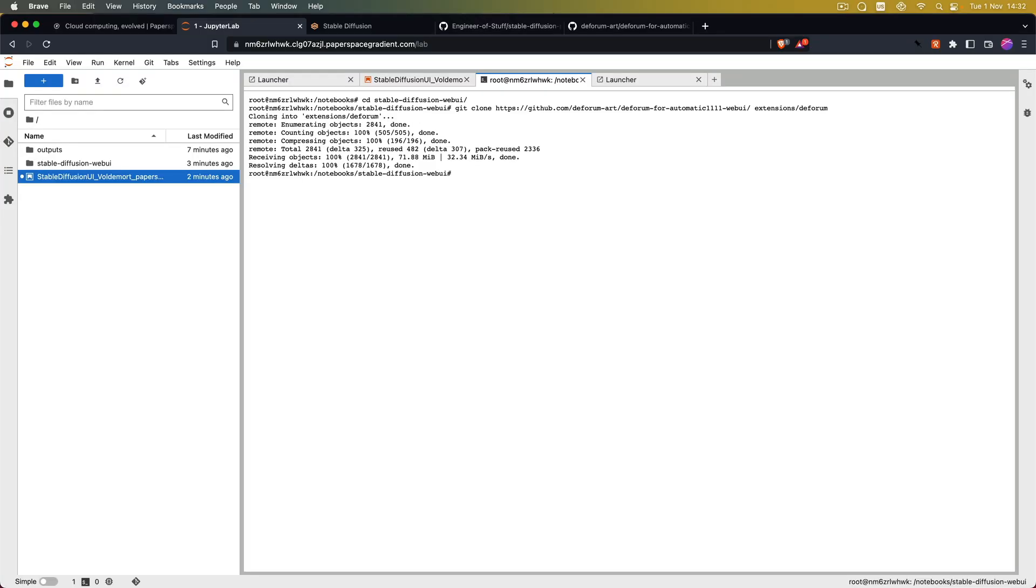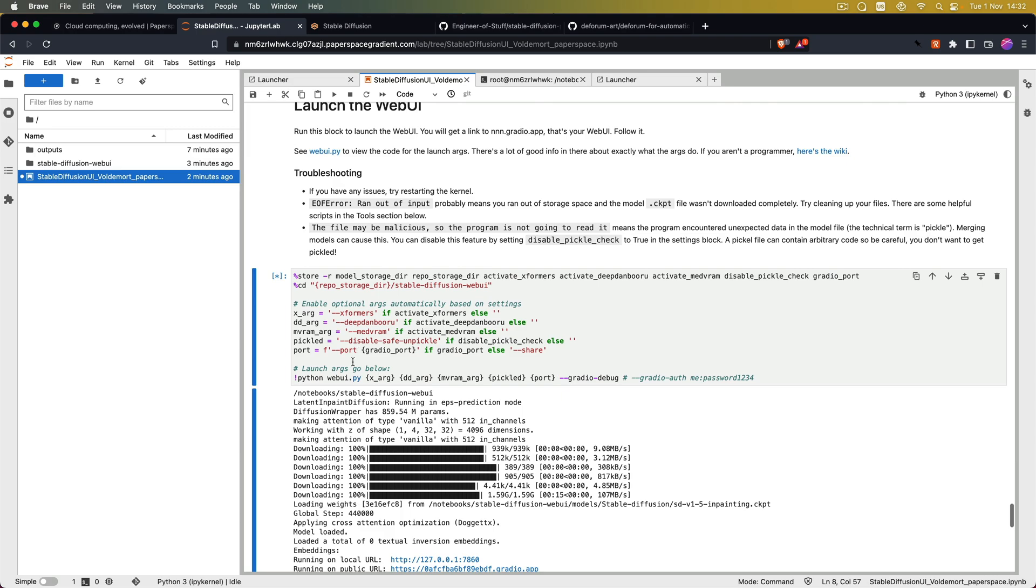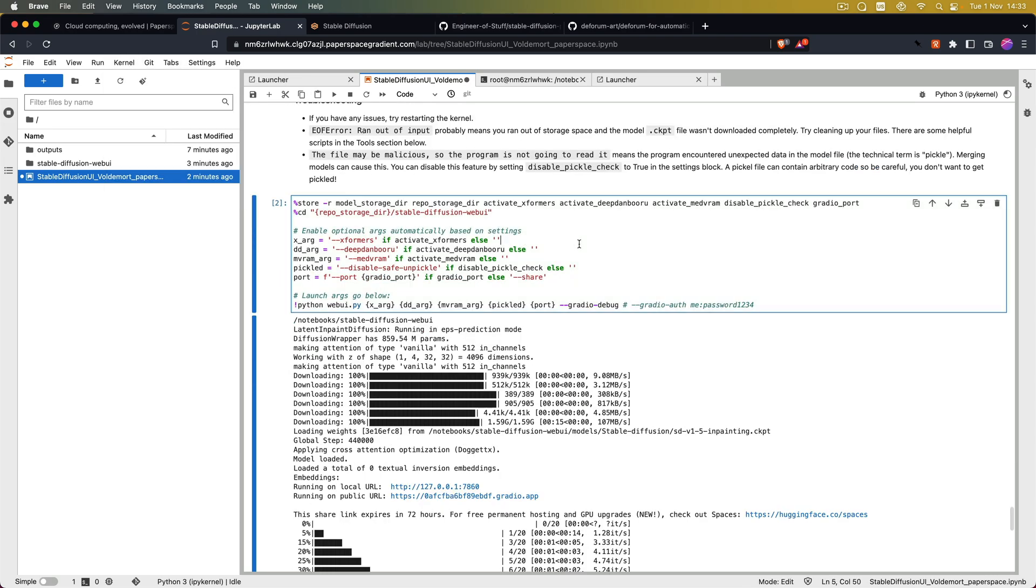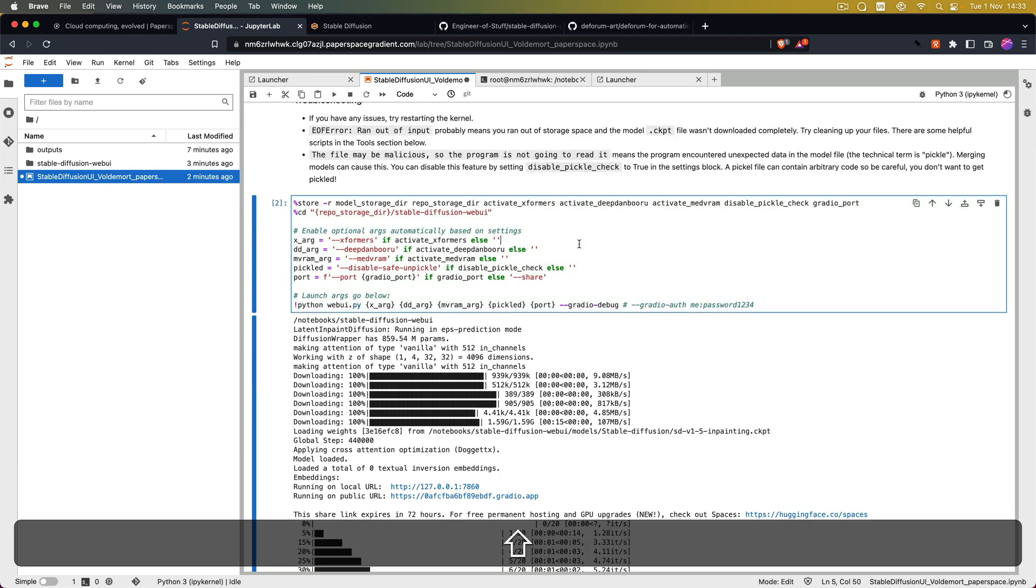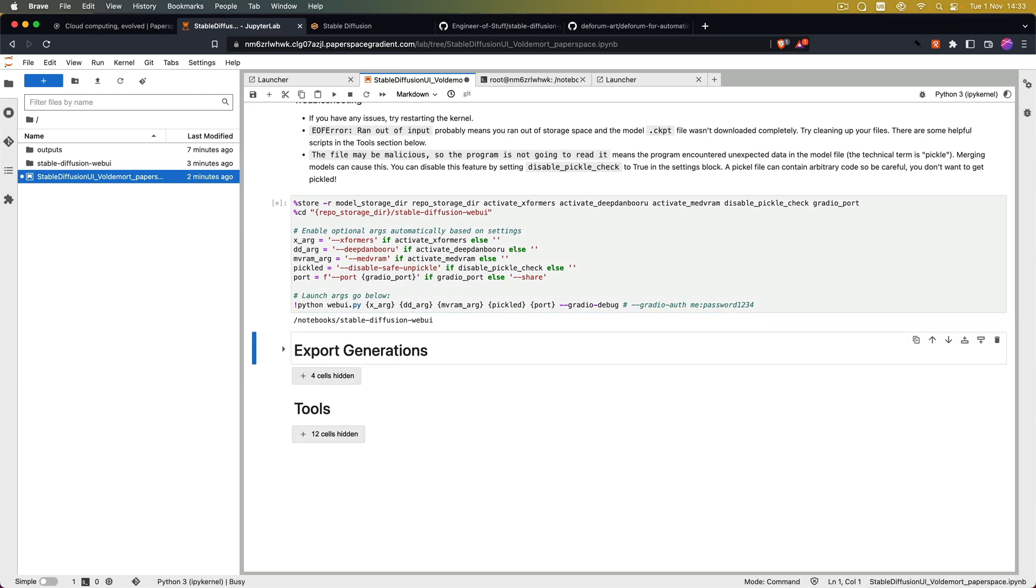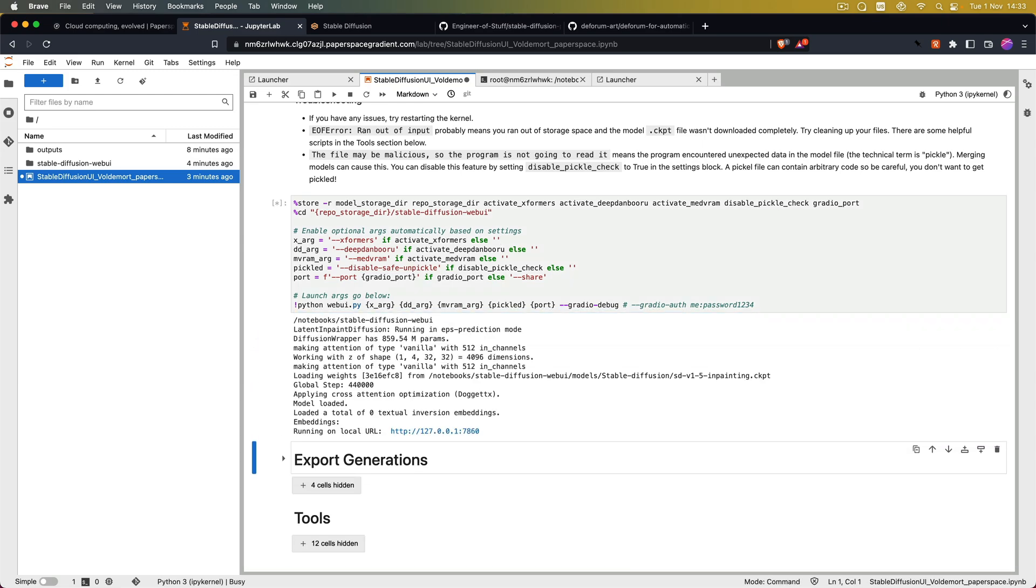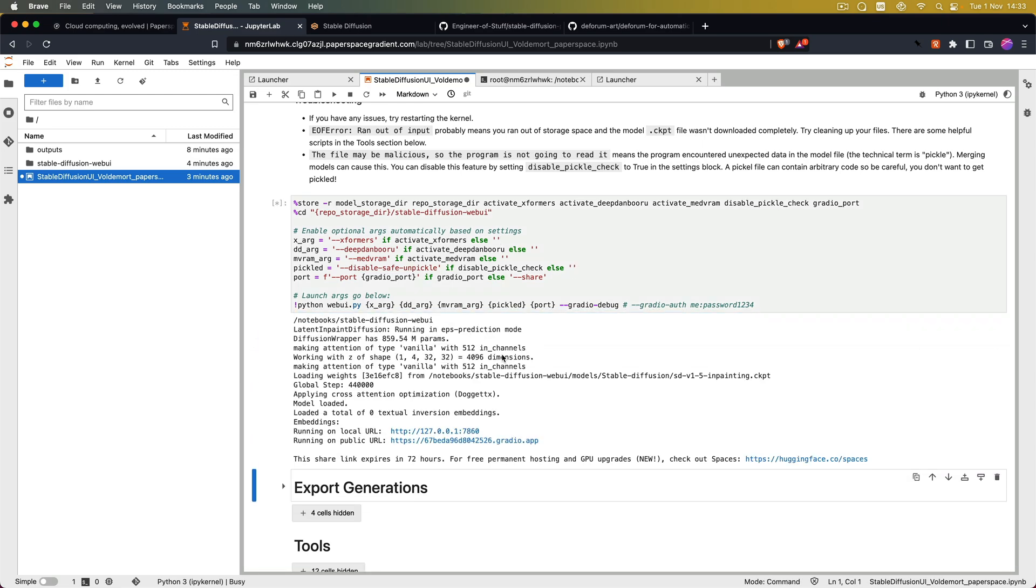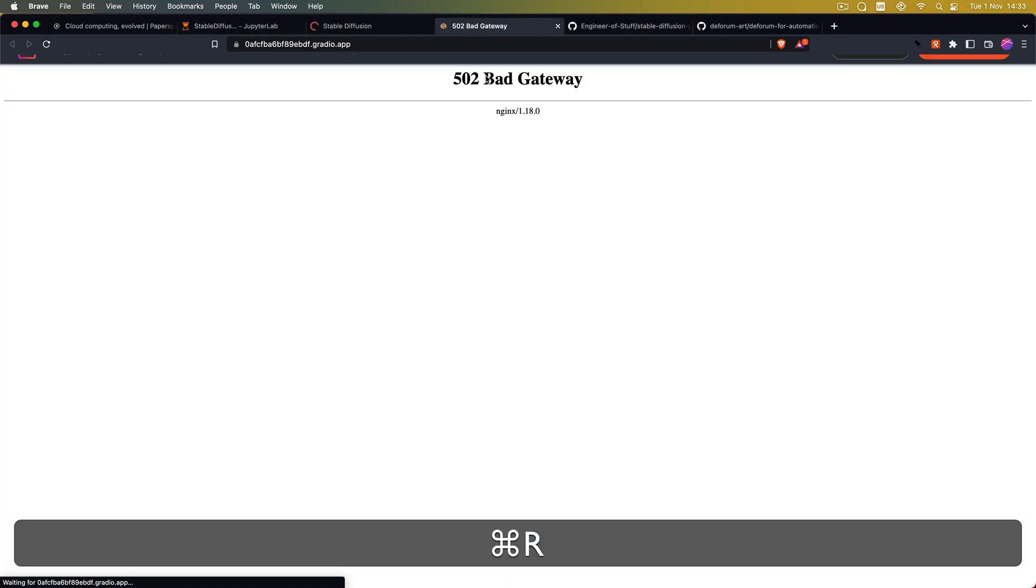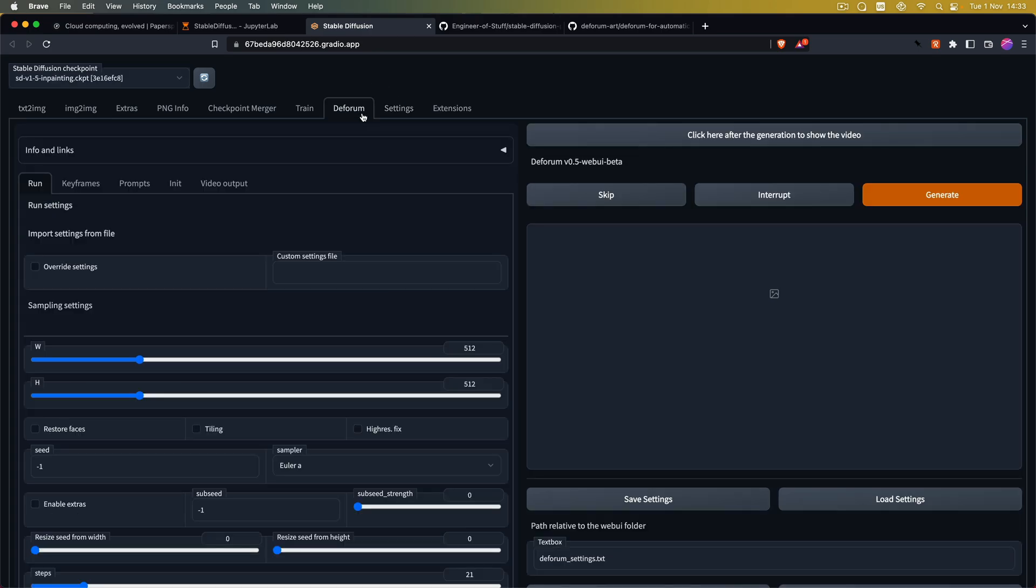So after that is done we can go back to the Web UI cell. Click on kernel, interrupt it, and then just rerun it. And once it's done setting up the Gradio app interface just click on the link again. The old interface will be gone but the new one is available under the new link. And now you can see the Deforum extension is available here.